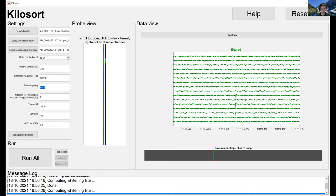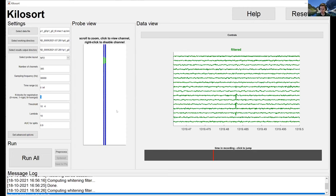The time range parameter lets you run Kilosort on only a subset of the data. I recommend that the first time you load data, you pick a small time range — say 0 to 100 seconds. This won't be useful for final analysis, but it lets the whole pipeline run through quickly so you can check for errors and debug before spending half an hour to an hour on the full data file.